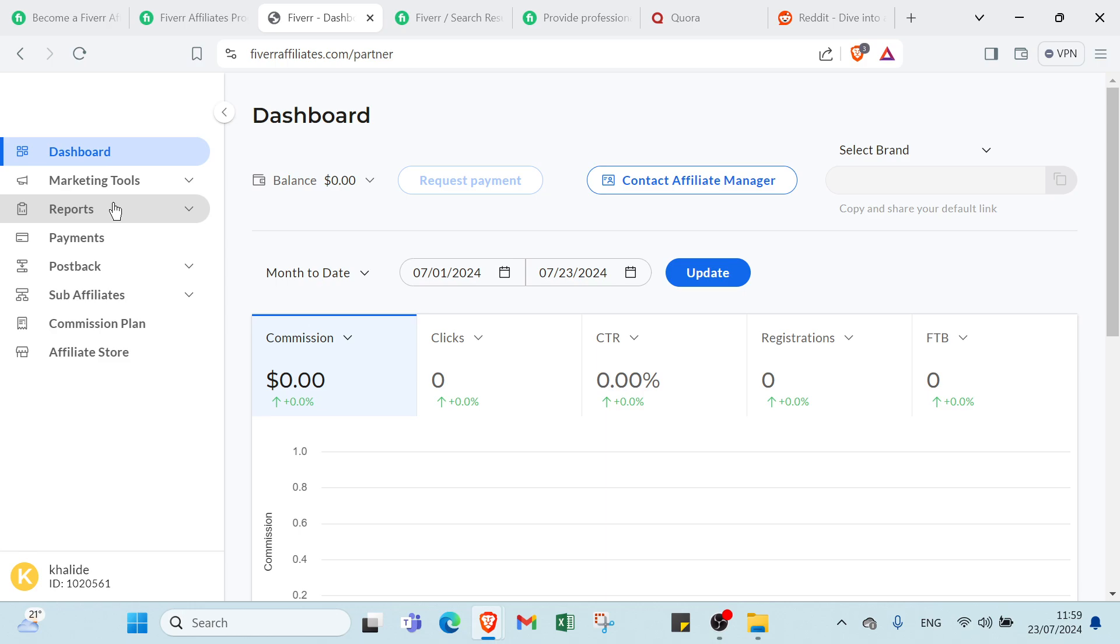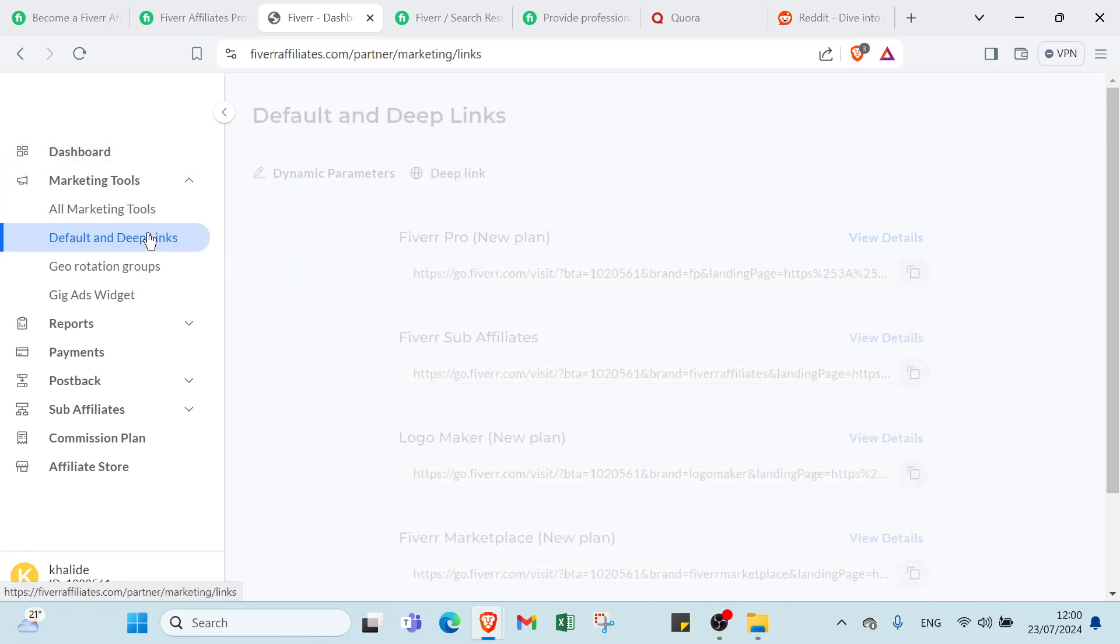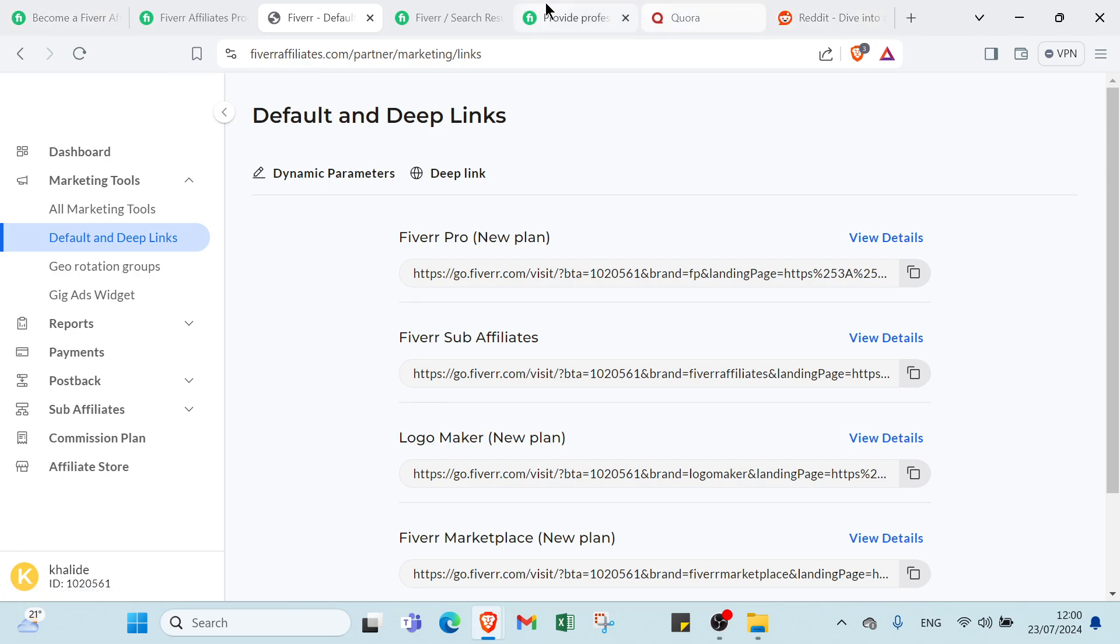So all you do right now is go to Marketing Tools, Default and Deep Links, and here you can find the different affiliate links. If you can see, if you send someone to this affiliate link it's going to send them straight to Fiverr to sign up to Fiverr platform. Now that's okay, but if you want to promote some specific offer and some specific service for Fiverr, then you would find that service.